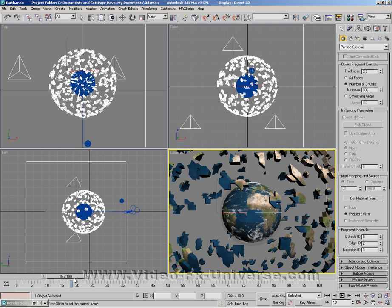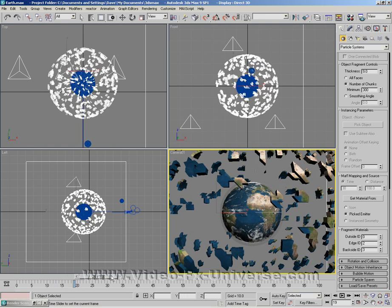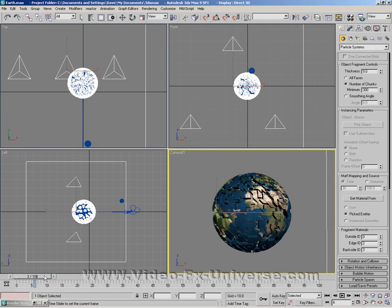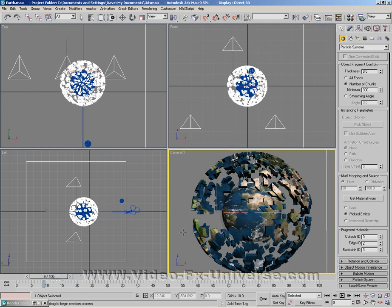But obviously we have another problem as well. As you can see we've got the fragments out here we still have the Earth underneath. And the explosion looks a bit too spherical really. It's not random. There's not chunks flying out everywhere in different directions and different speeds. So we're going to sort that now.